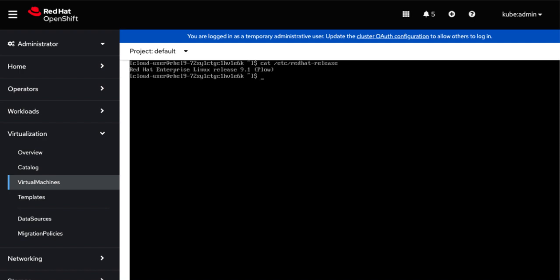Next, we can see that we have a Masquerade interface set up by default. And we have access to the outside world by pinging Google.